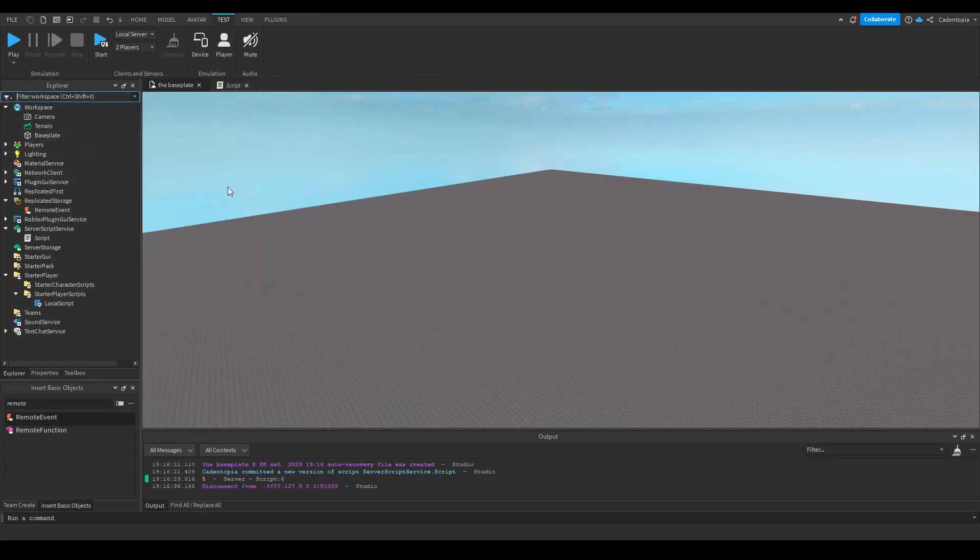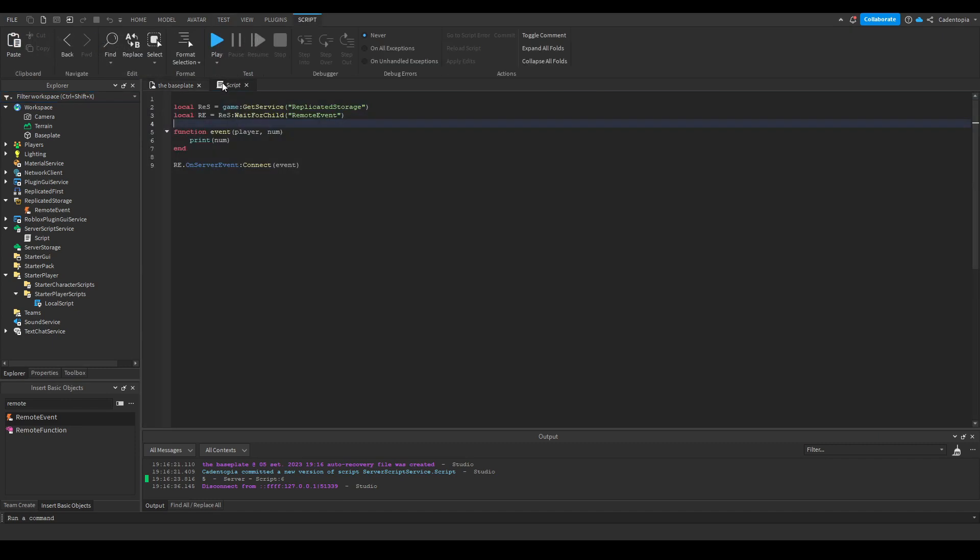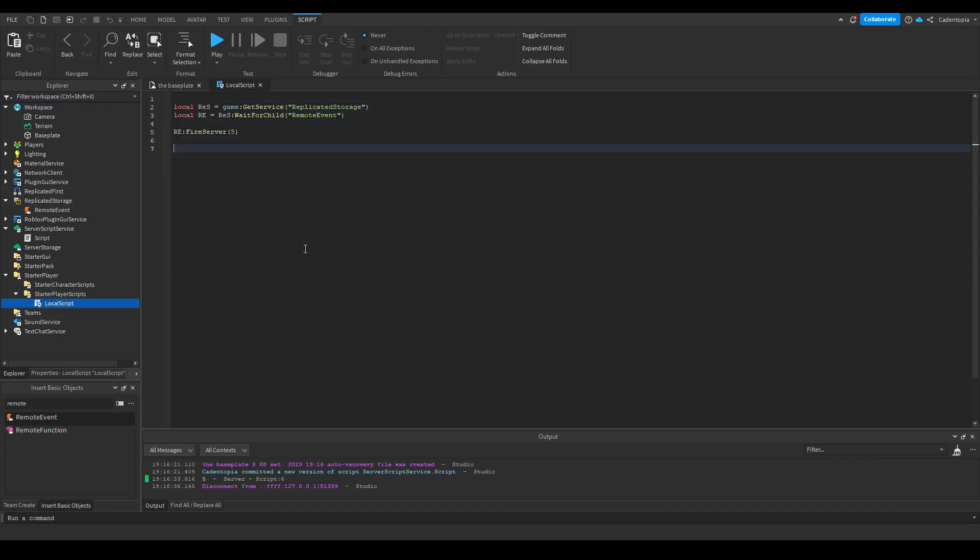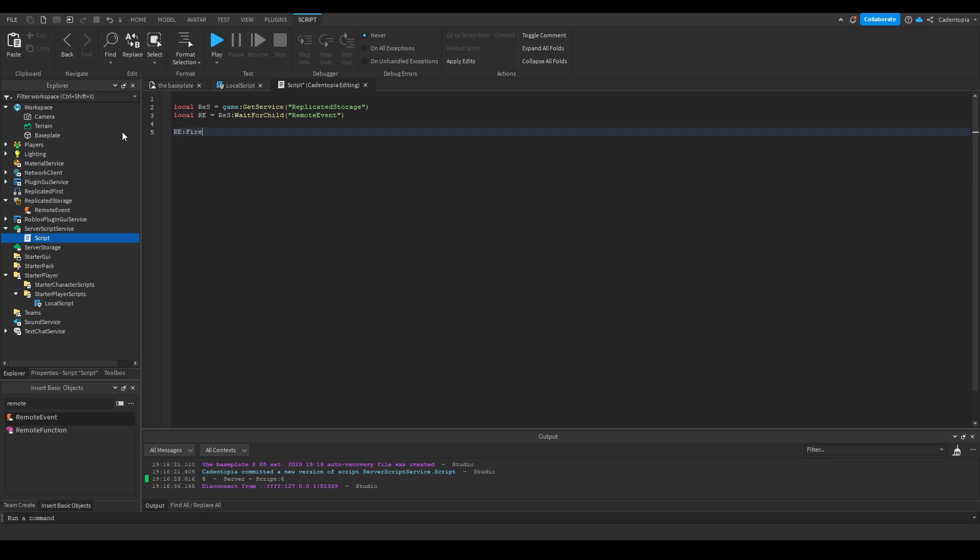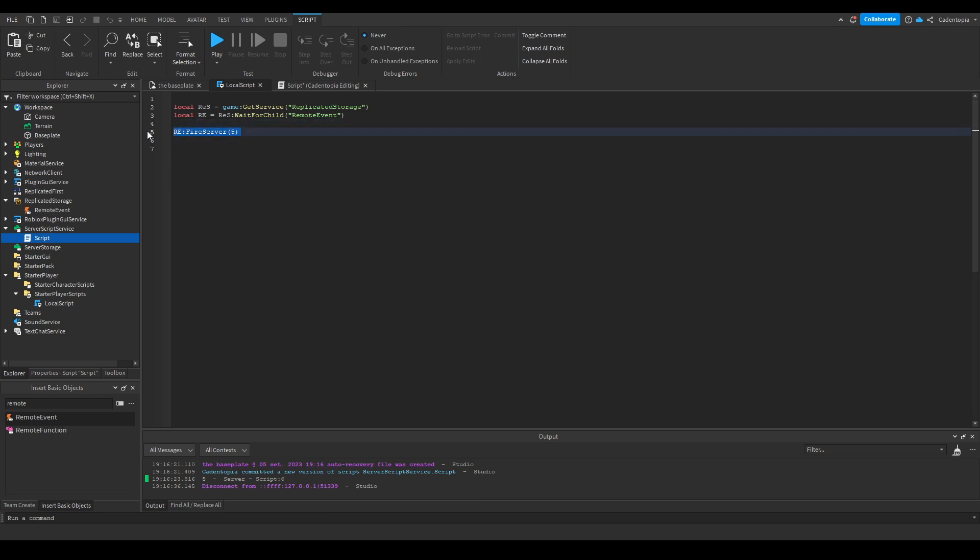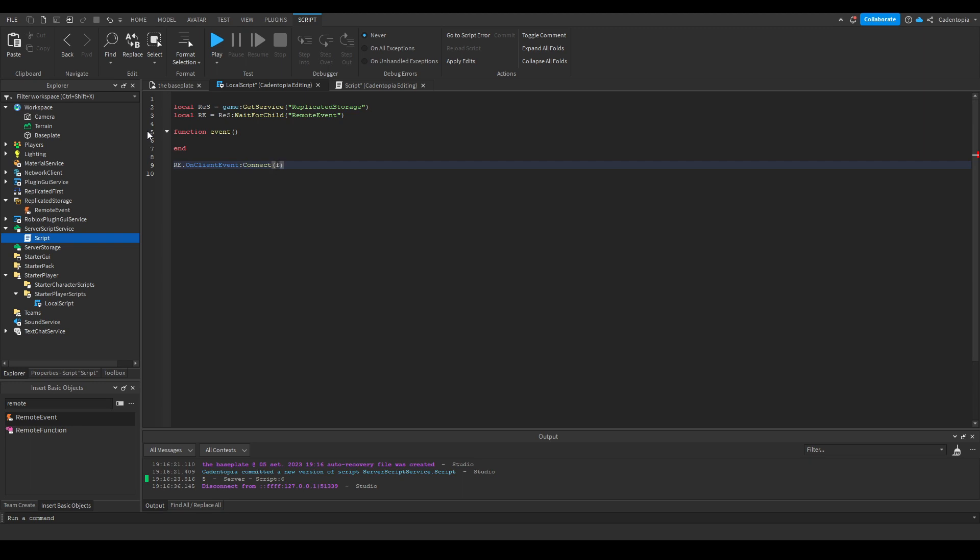And that's basically from client to server. But if you want to do server to client, same exact thing, just opposite ends. So let's say we got the remote event. We're gonna do fire all clients, fire all clients with five. And then the function right here, on client event connect event.